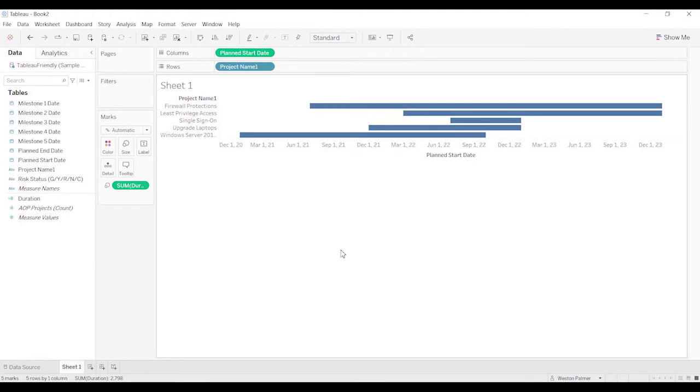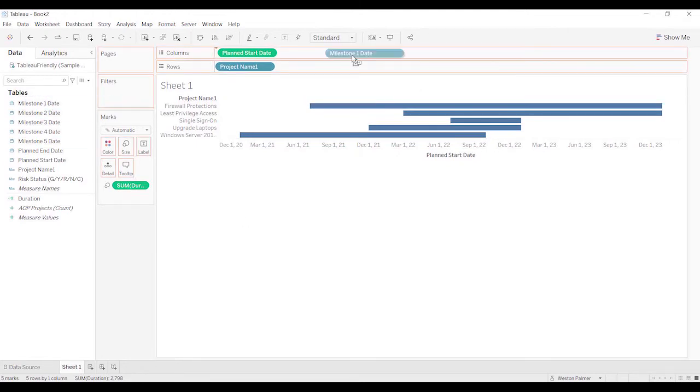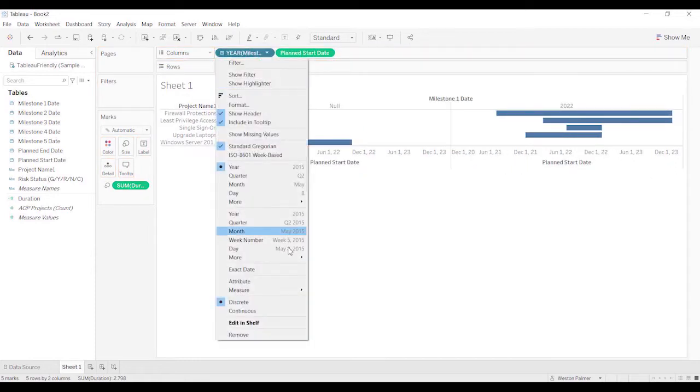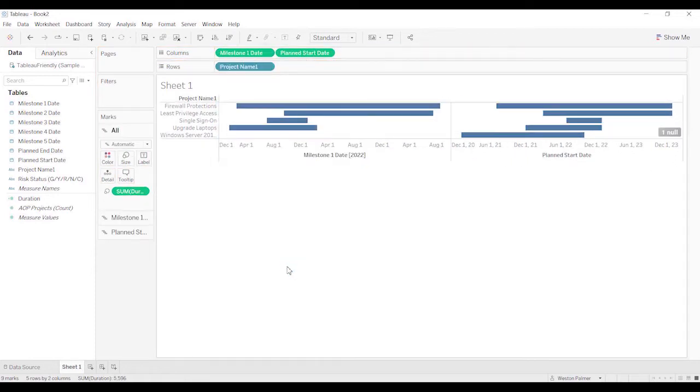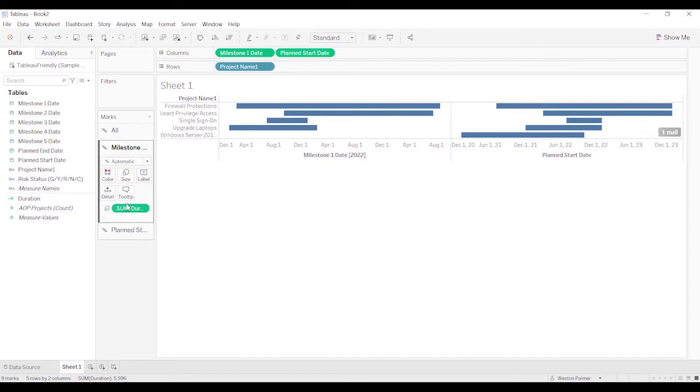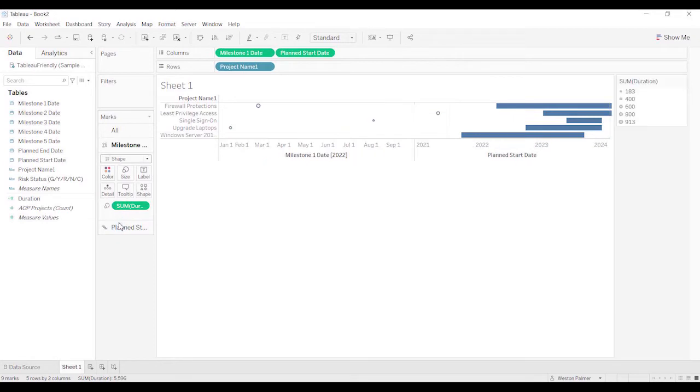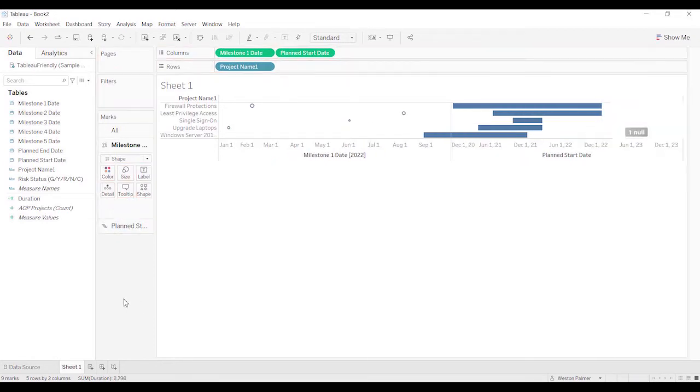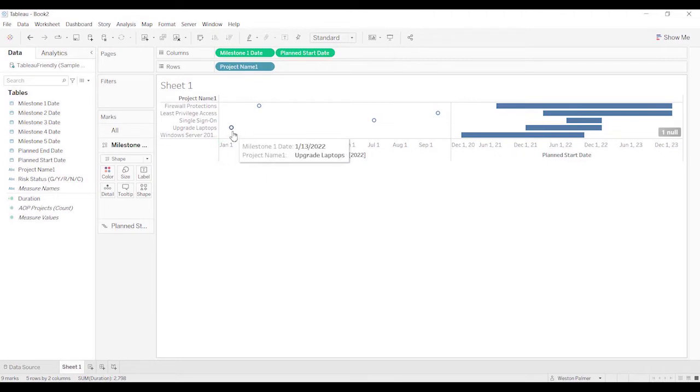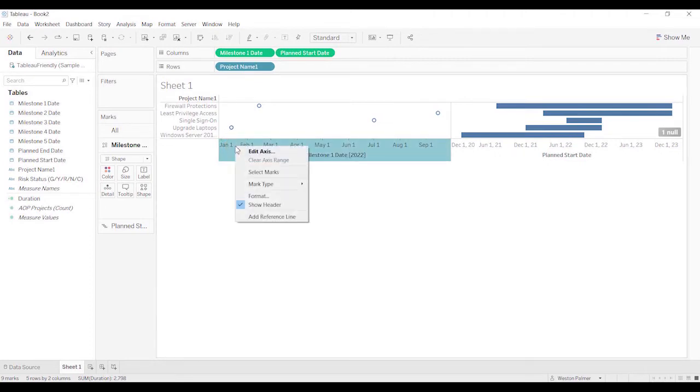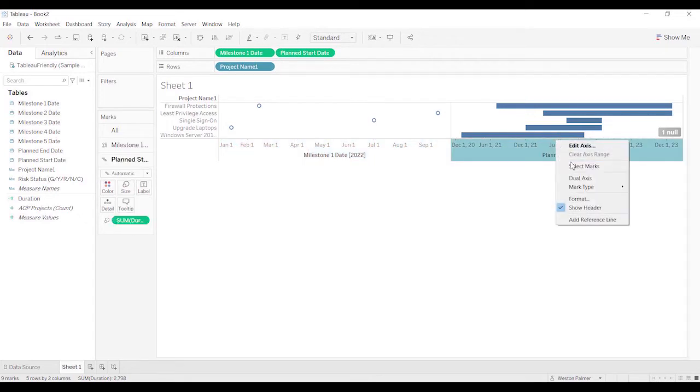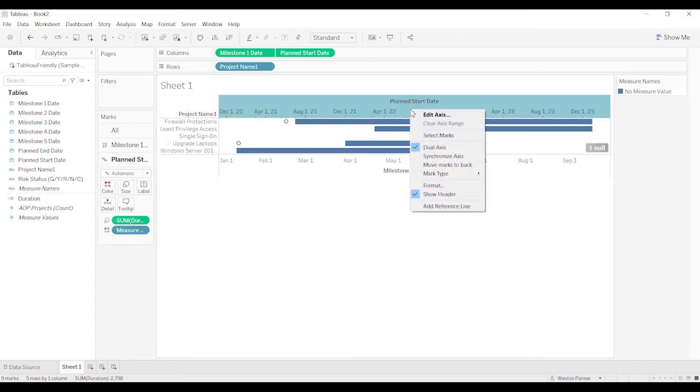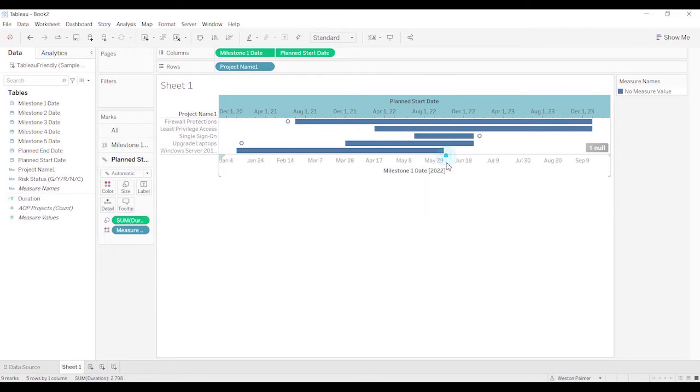Now if you bring over another milestone date, let's just see how that would work. Change this also to exact. And then we're going to come over here to milestone date. Instead of automatic, we're going to change this to a shape. This is kind of what we're going to be doing. And now we're going to dual axis. So one thing I had a hard time getting, but okay, there we go. Synchronize axis.